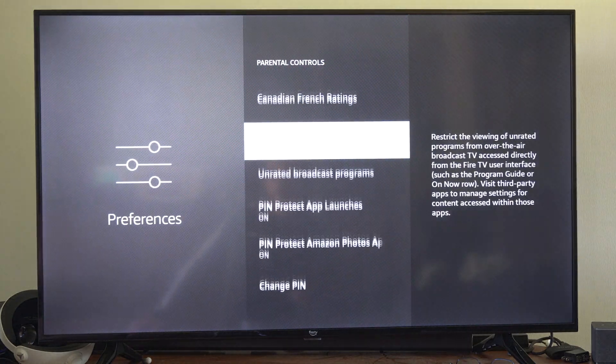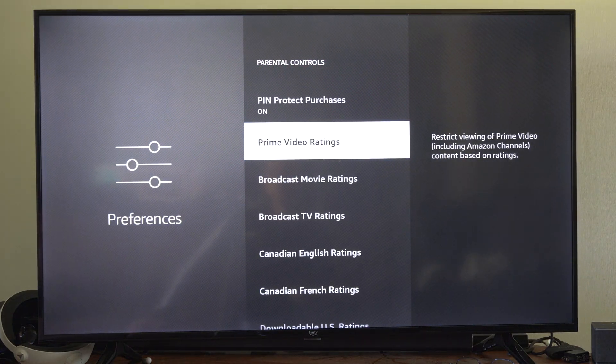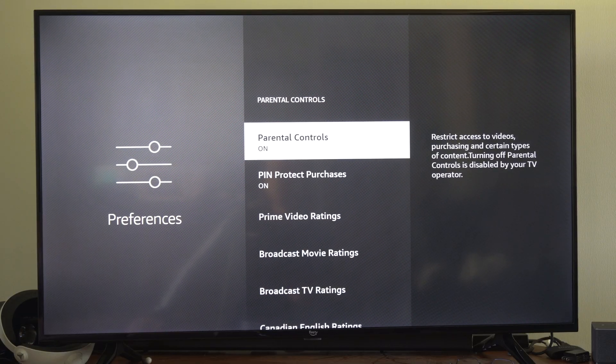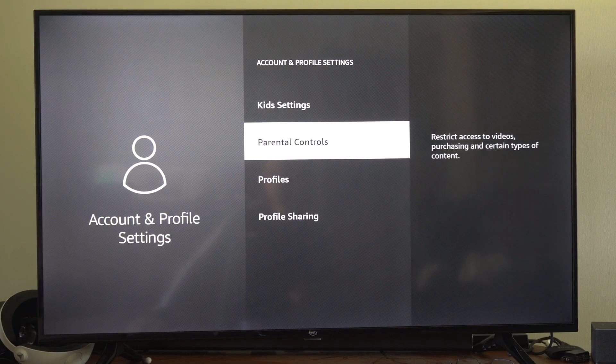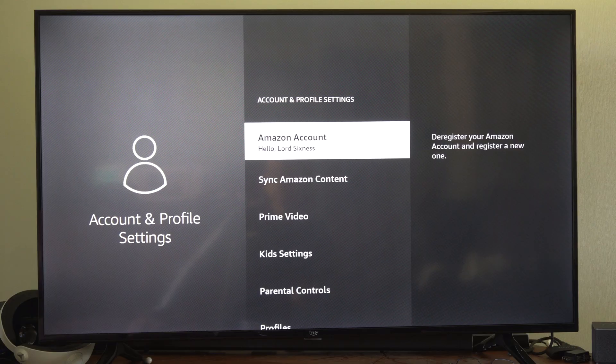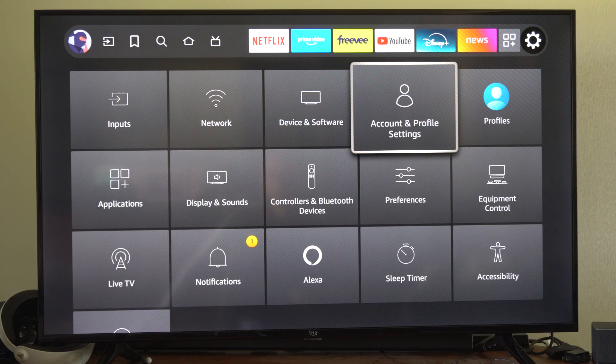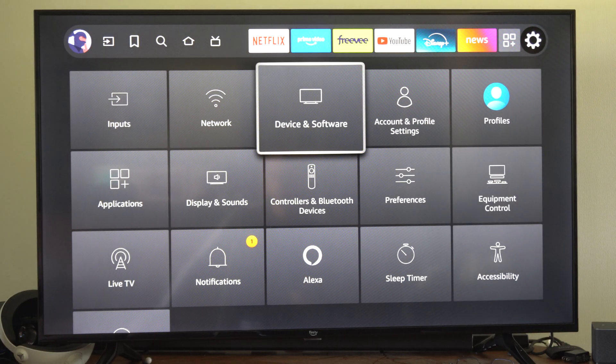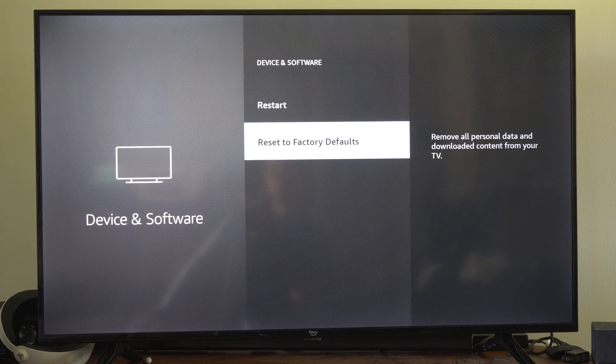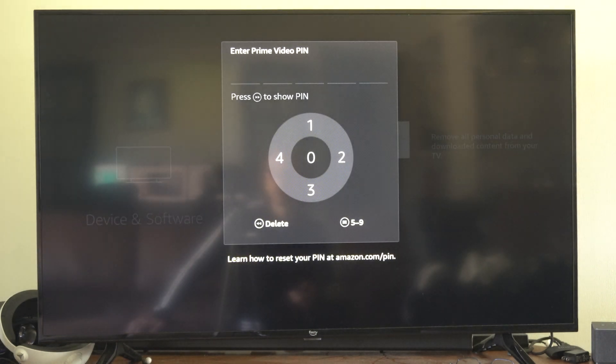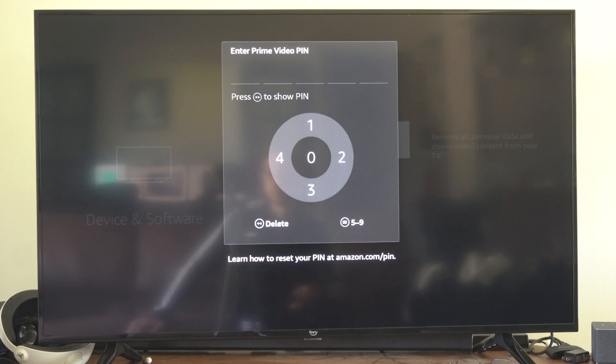So if you want to reset this, there's one way we can reset it. We can just factory reset our Amazon Fire Stick. So if we go over to Device and Software and reset to Factory Defaults, you should be able to remove it.